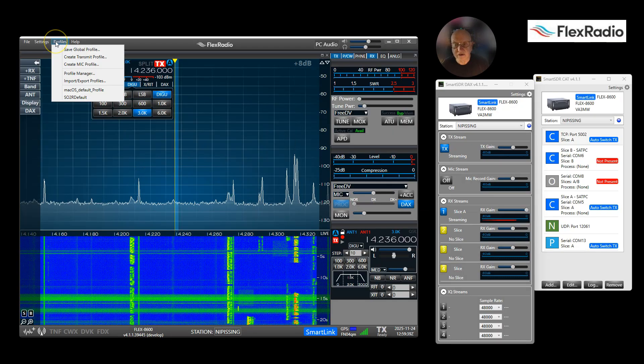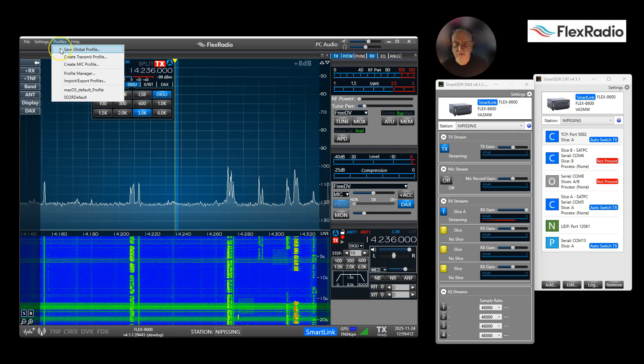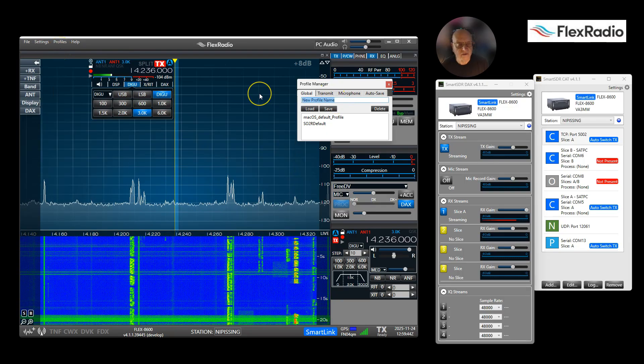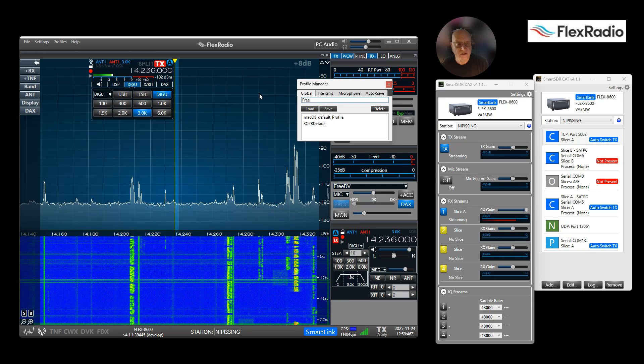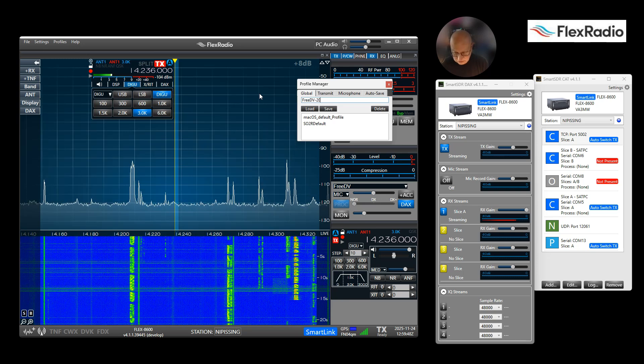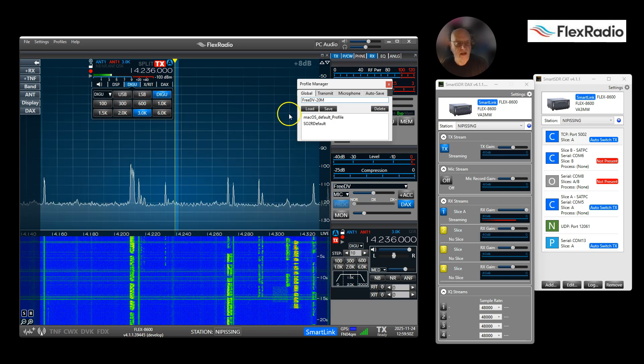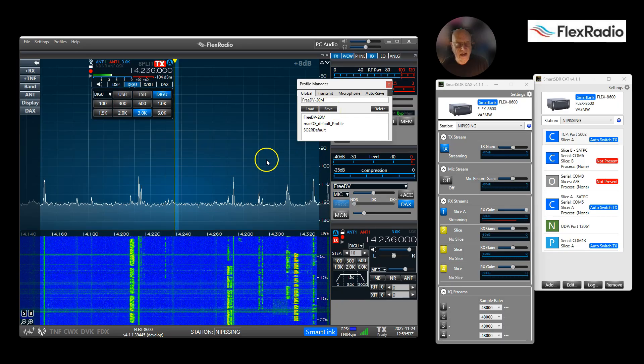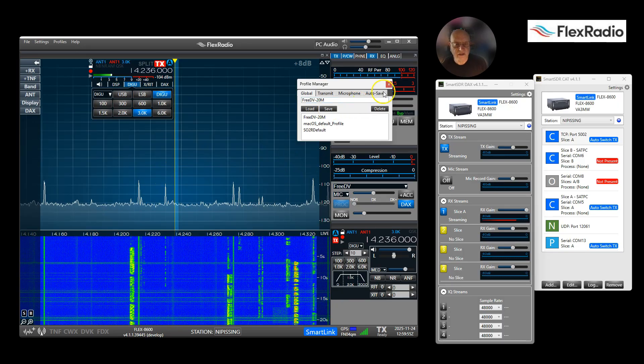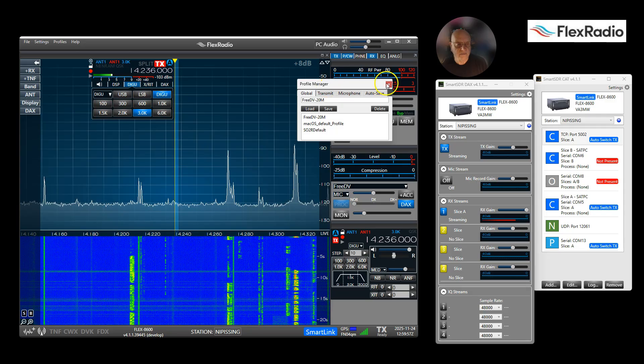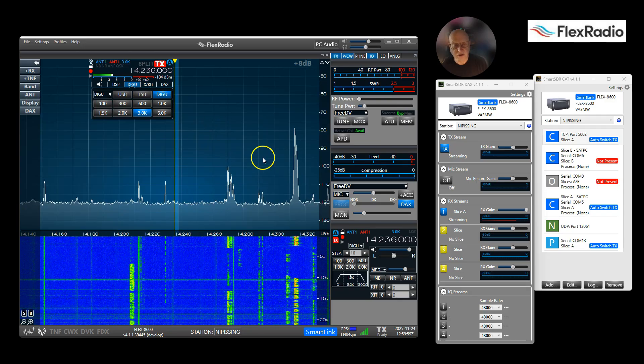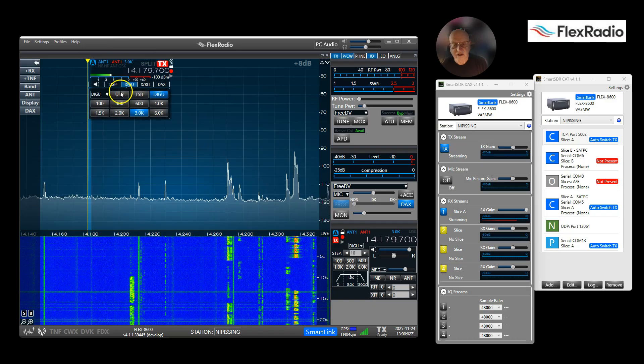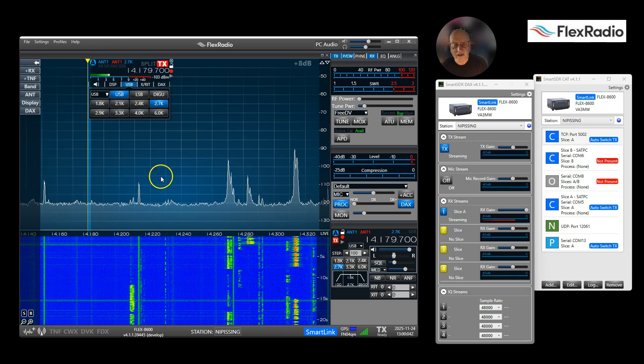So we now see we have a FreeDV transmit profile, we have a FreeDV mic profile, we have DAX on so that's for our transmitted audio. And we might as well make a 20 meter global profile which saves all our settings. In my case I'm going to use FreeDV, that's 20 meters, and I'm going to hit Save.